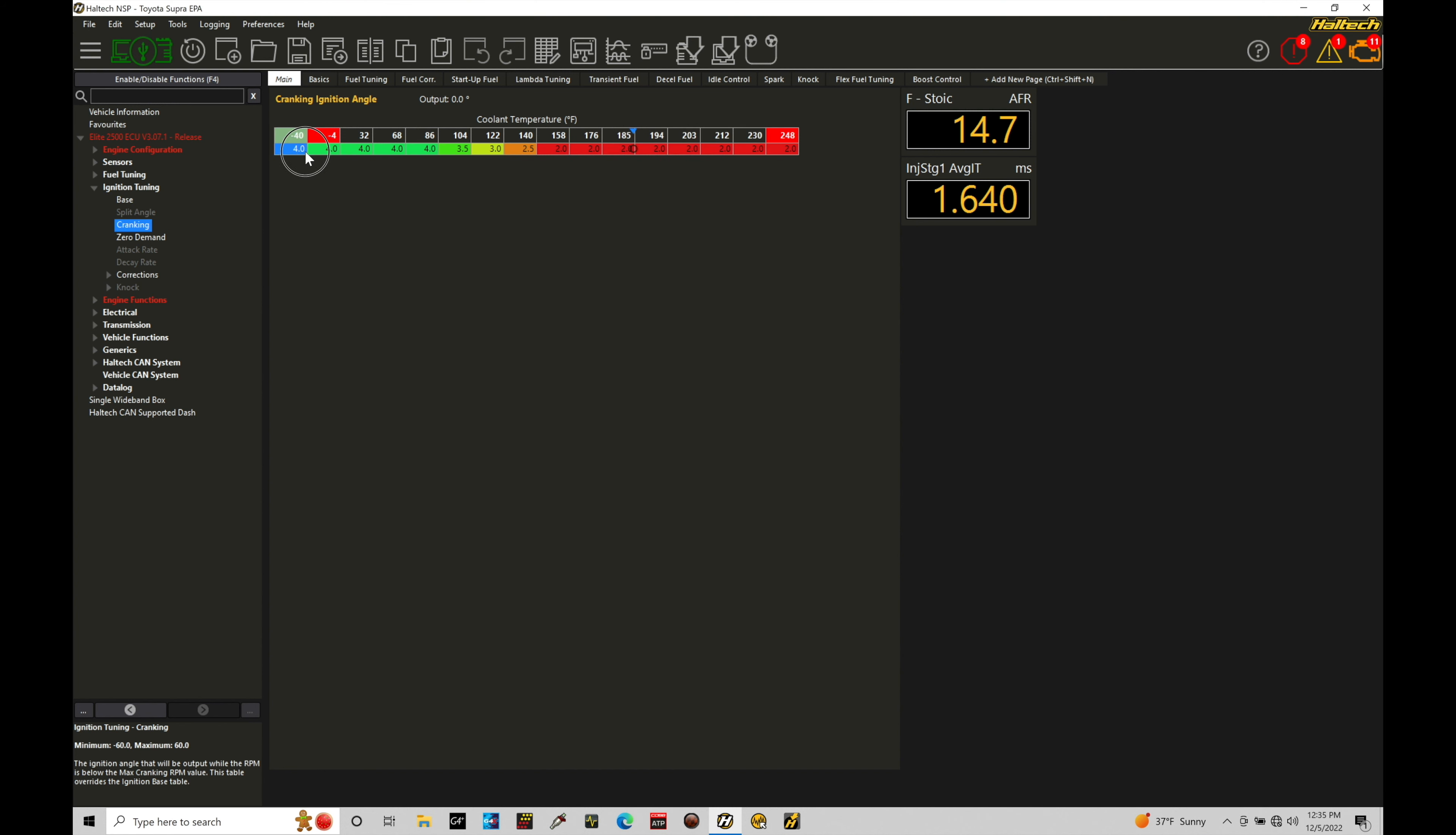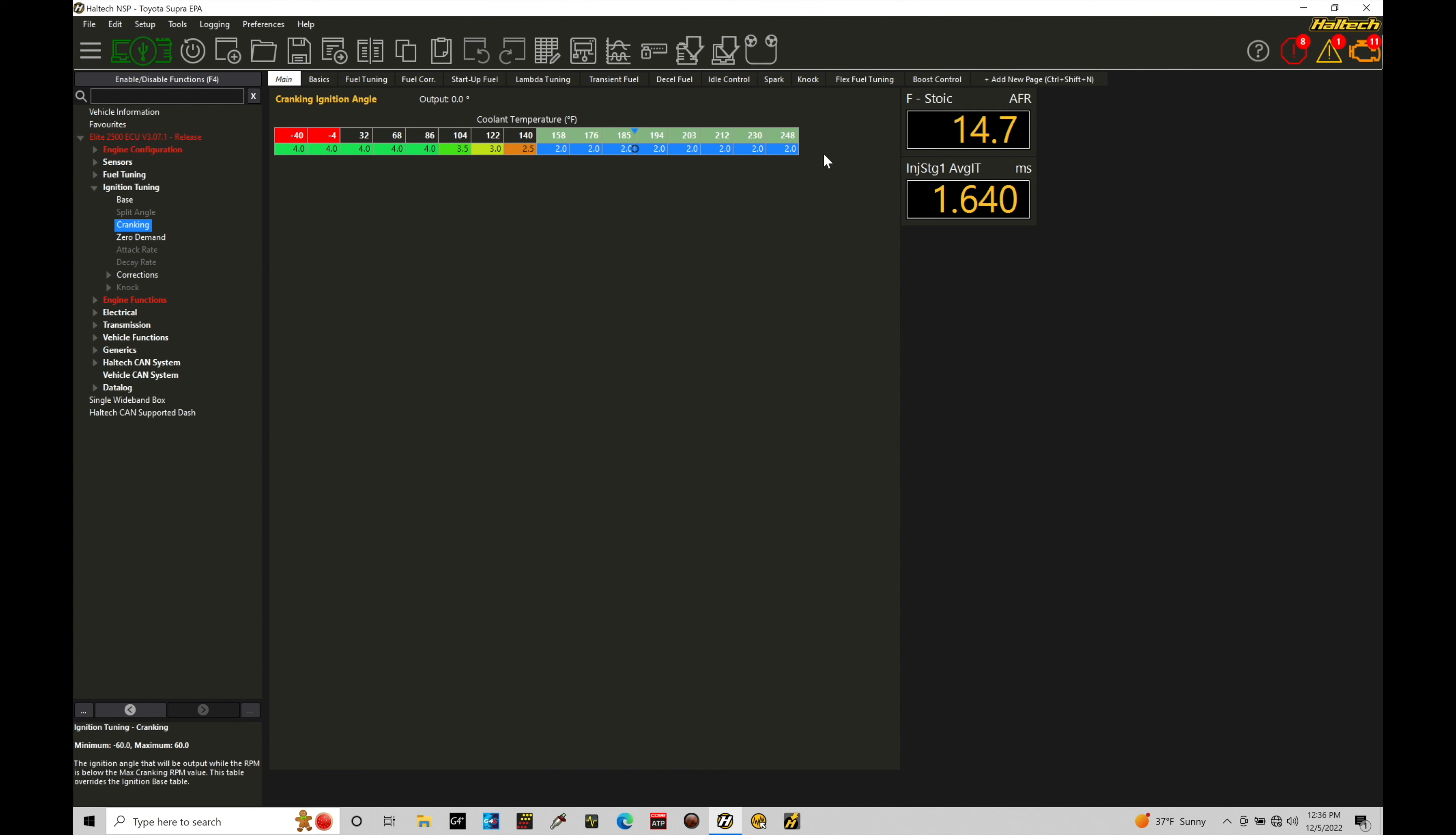So on a cold engine you might find your engine fires off and responds much better and it cranks quicker with commanding timing somewhere around 15-20 degrees with a big cam. On a warm engine you might be somewhere between 10 to 15 degrees.